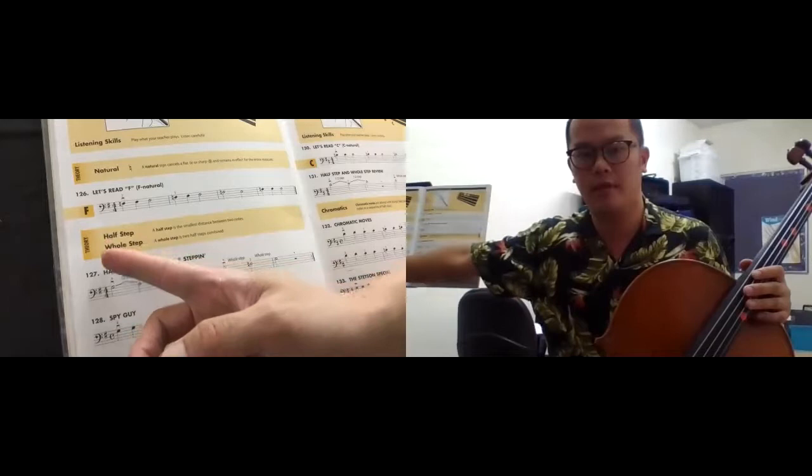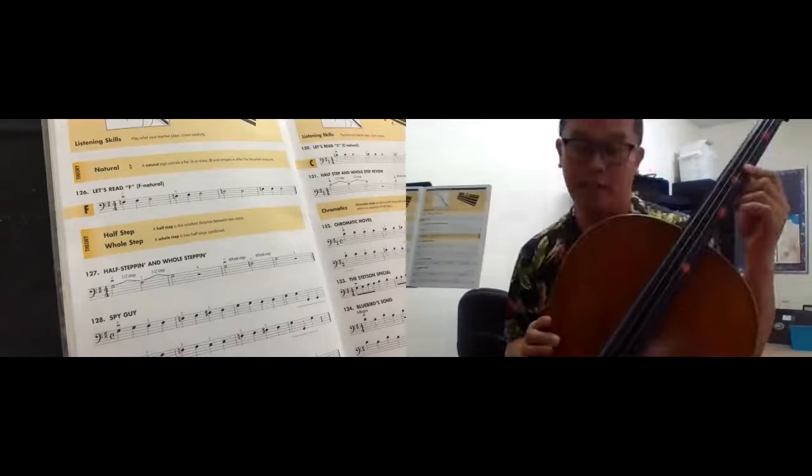So what is half step? Half step means semitone. So what is semitone? Let me fix the camera.